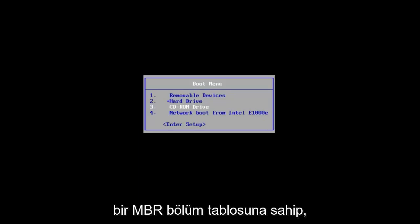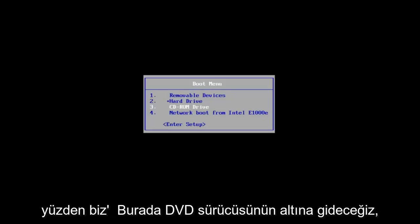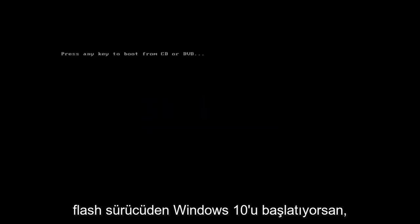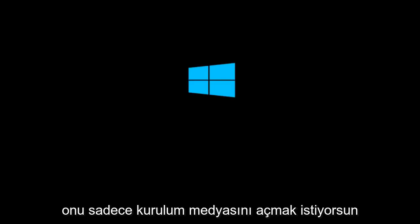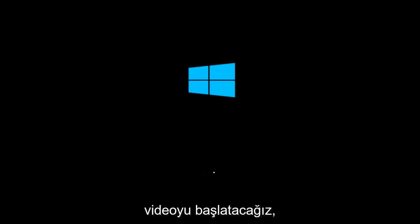So that is where we're going to be at for this video. We're going to go underneath the DVD drive here. If you're booting Windows 10 off of a flash drive, you want to just open up the installation media. And that's where we're going to start the video.